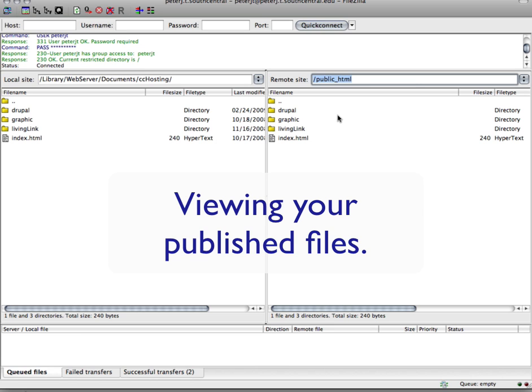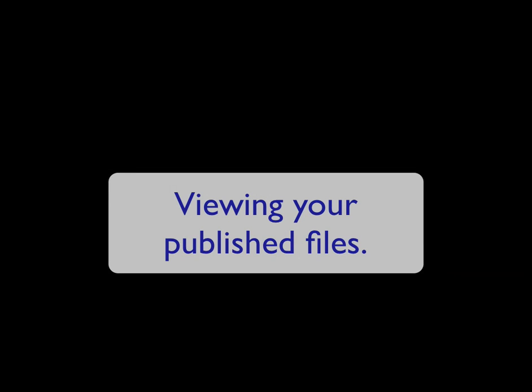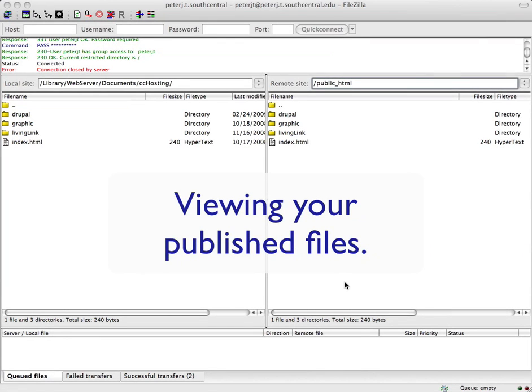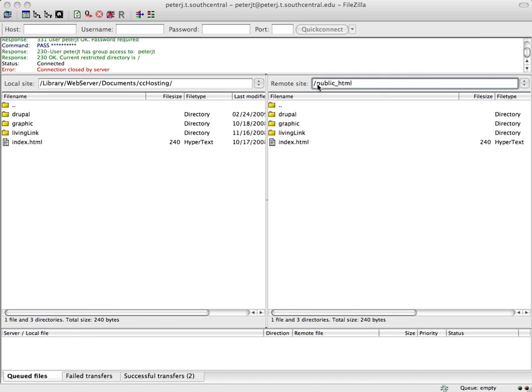So that shows you how to use FileZilla. And once you have your files uploaded to the T server, here's how you view them. Now if you look on the remote site side, you'll see public underscore HTML. This is the folder that you're in. And these are the files out on the server. So let's bring a browser in.